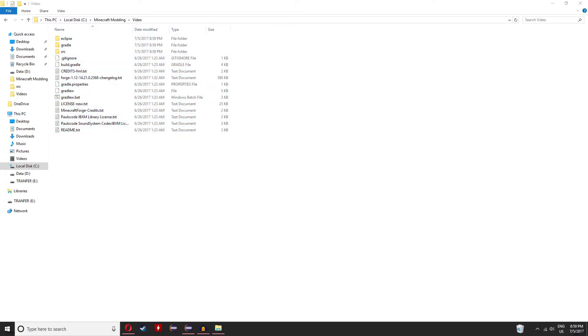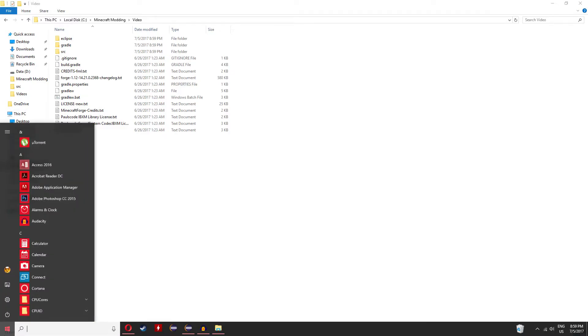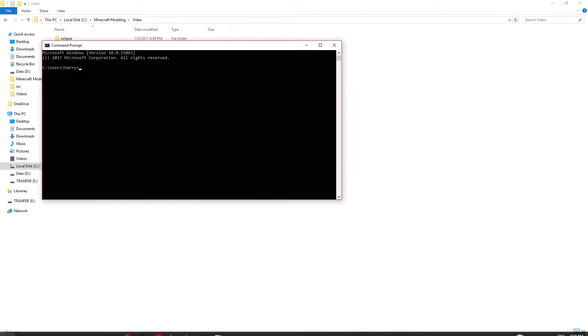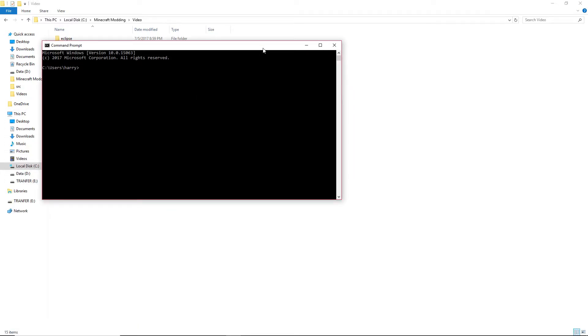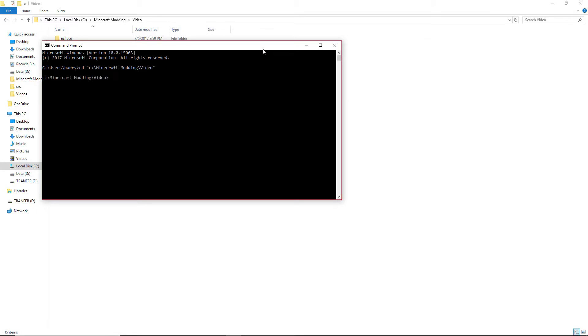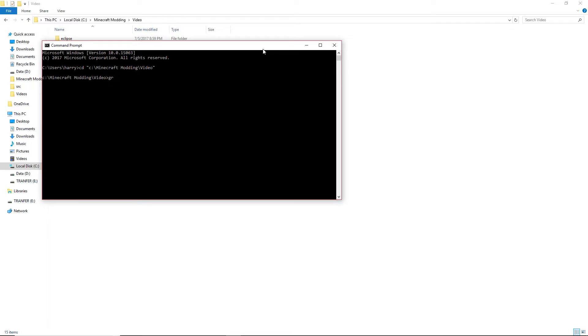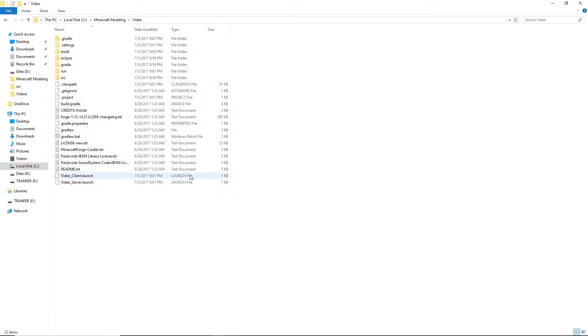Then CMD, then Minecraft modding, and video, or whatever you've called your folder. Then just put Gradle W Setup Decomp Workspace and there you go, you'll have this.